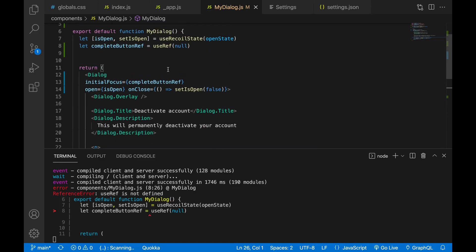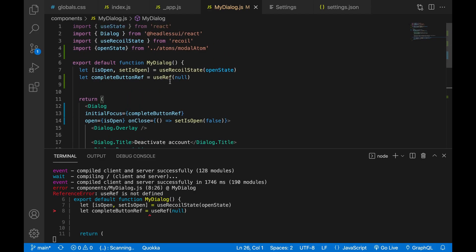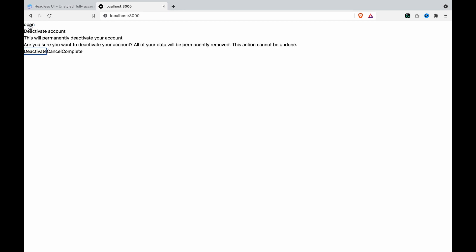We have to import the useRef. And now if we type tab and then click open, now you can see it will highlight the first one. And this is the default.